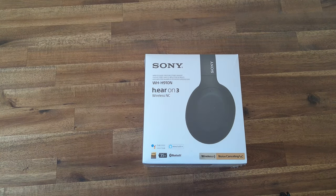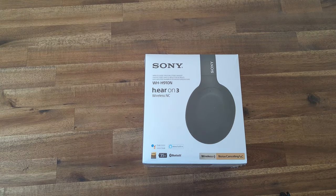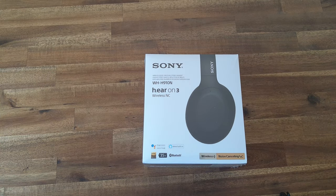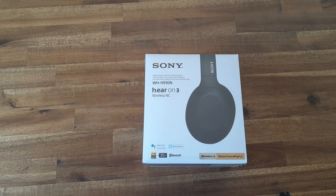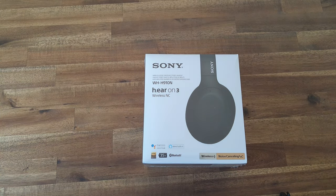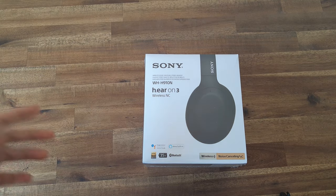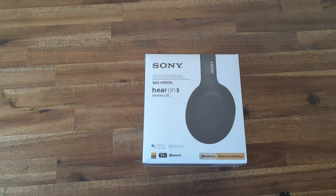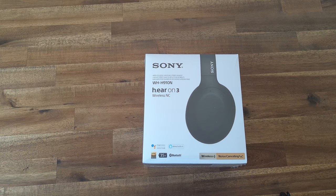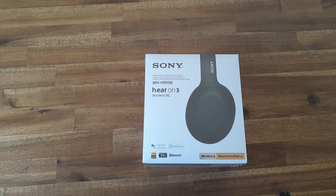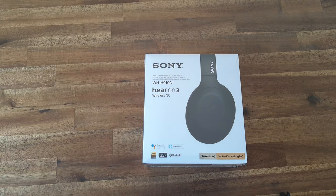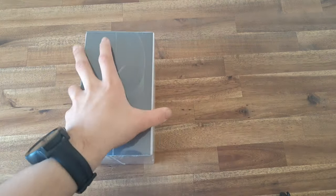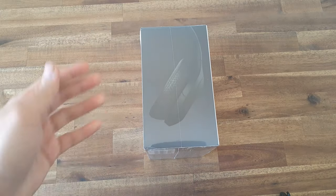First let's take a look at some of the features written on the box. As you can see here, it shows that the headphones have 35 hours of battery life with noise cancelling on. That's pretty good to have, as you'll be able to use them for quite long.